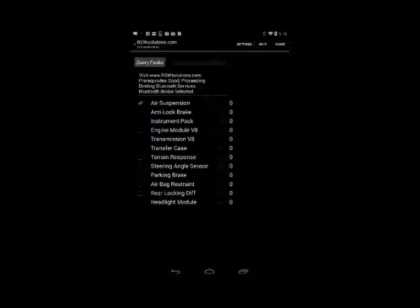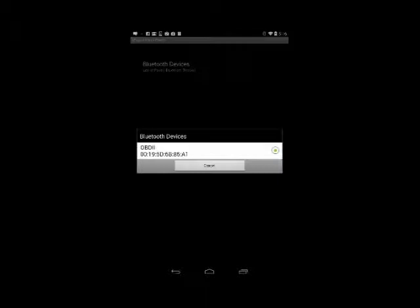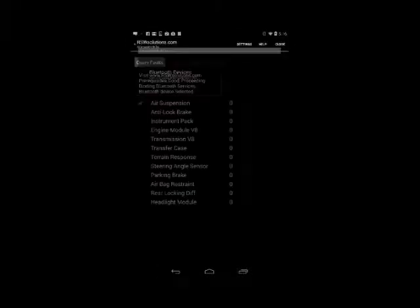So you simply set up your Bluetooth first through the settings, Bluetooth devices. Make sure you have a Bluetooth device set up there. Now we're going to query the faults.